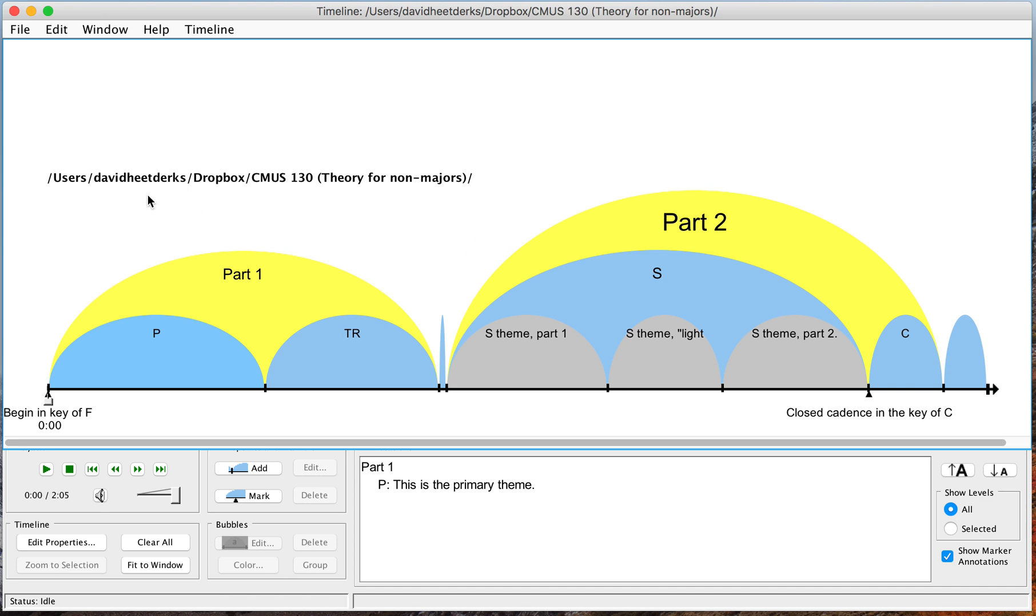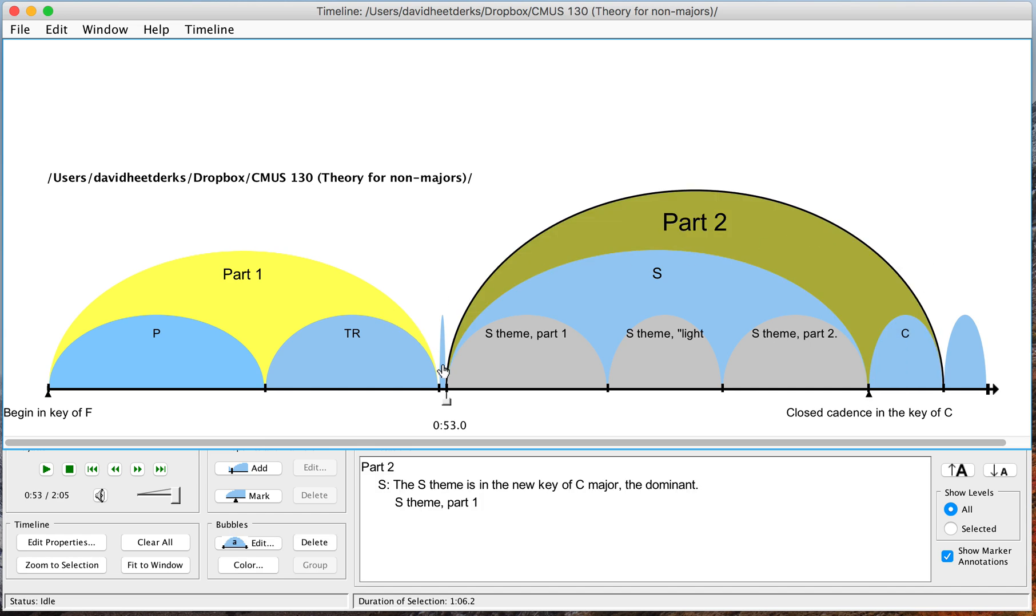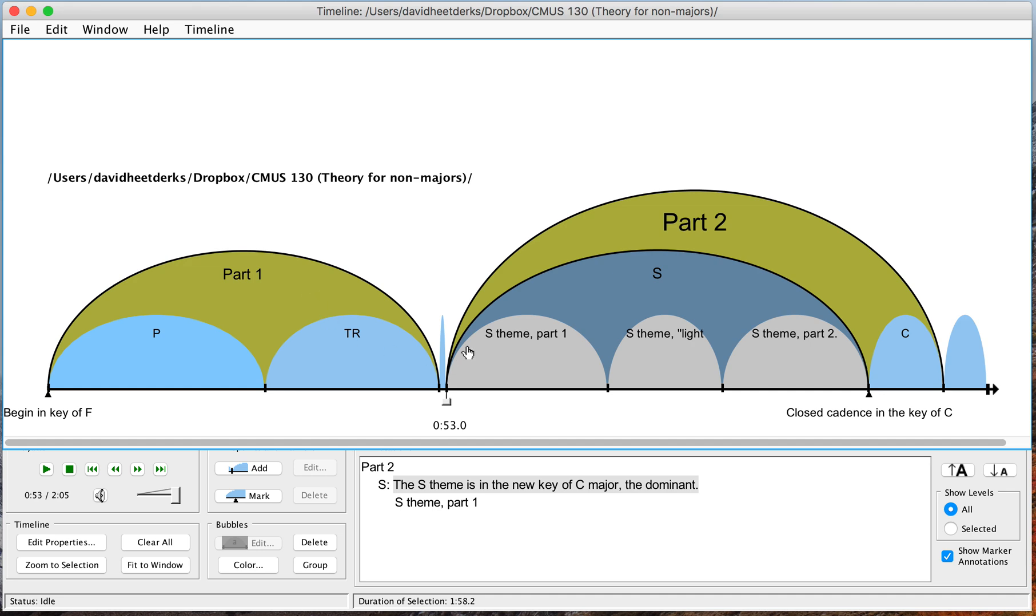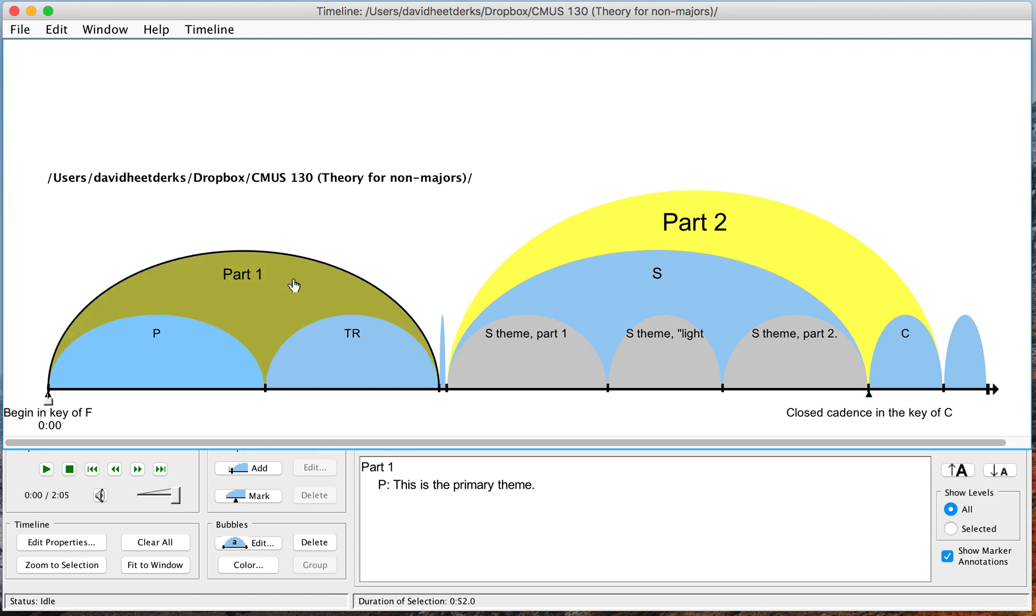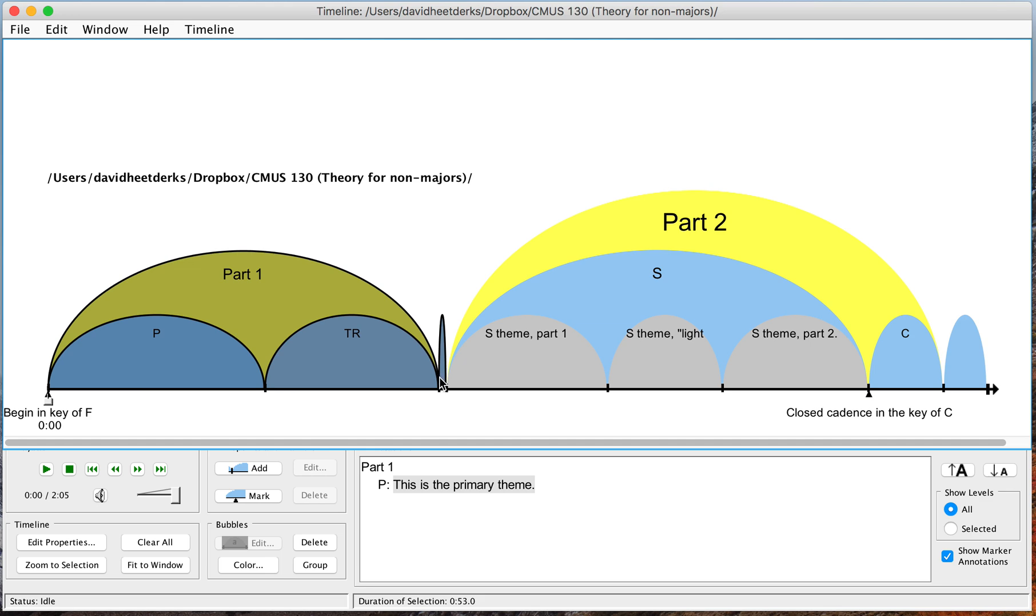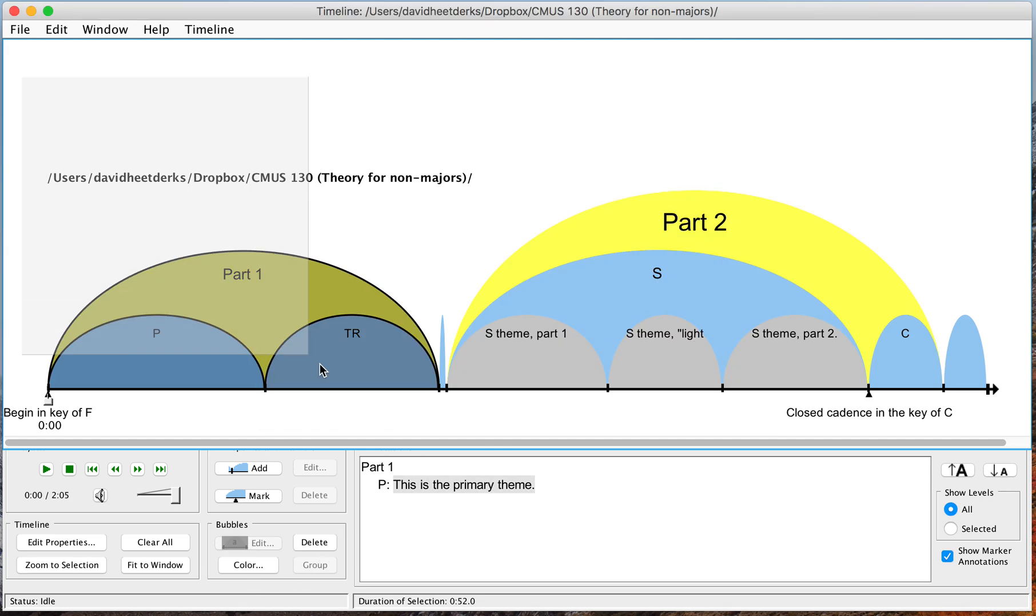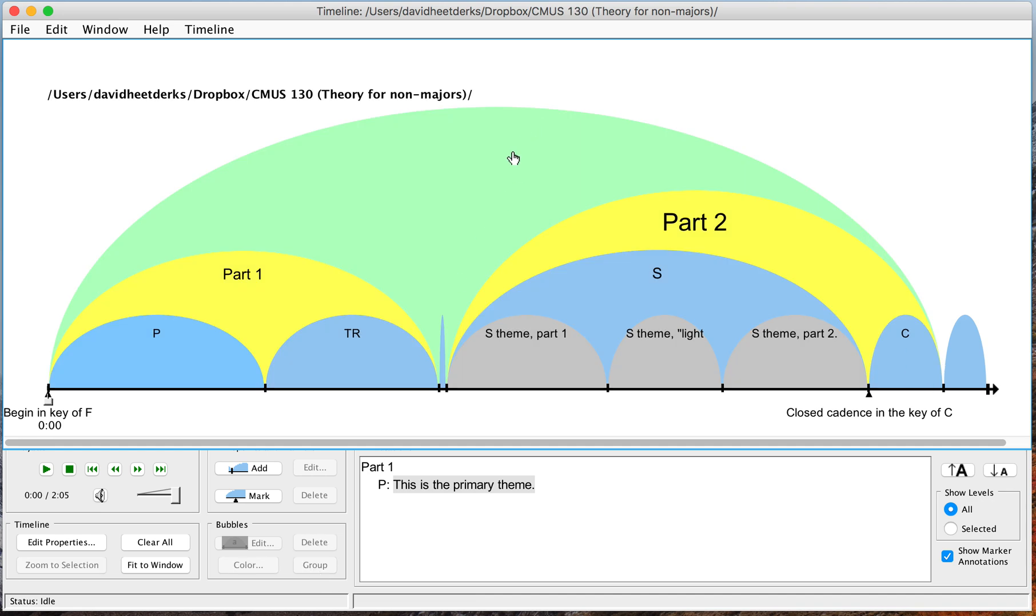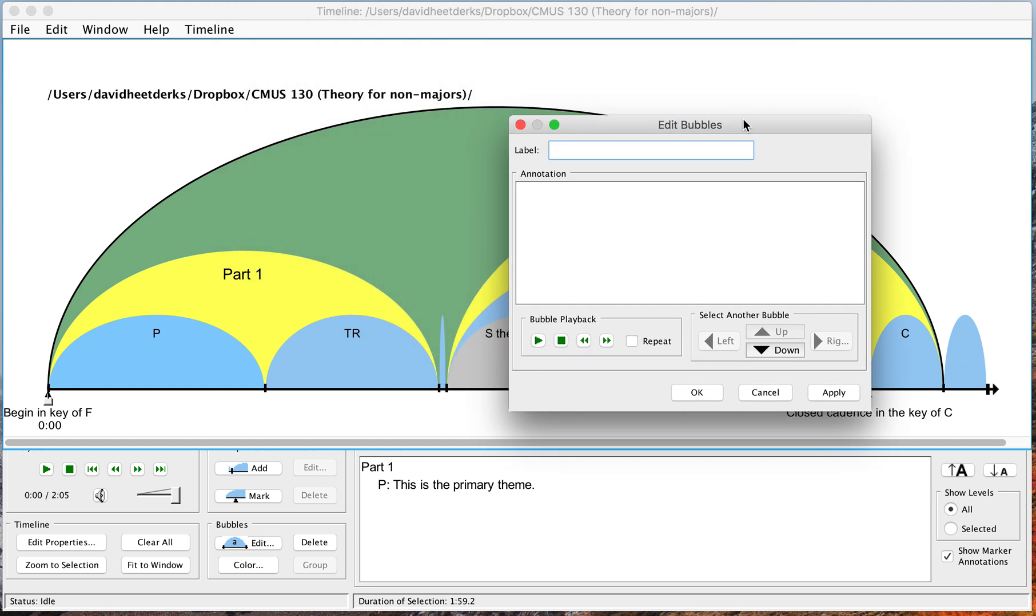And suppose I want to group all of these things to show that this is the exposition. Well, I can take part one and part two and click on group. Let's try that again. You can also use your mouse to select and it was giving me a little bit of grief before. I'll click on group.